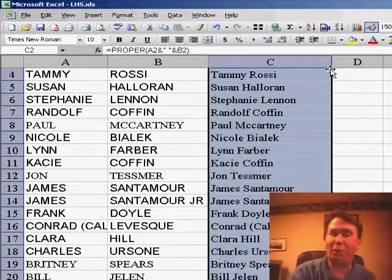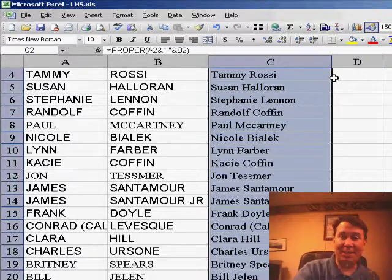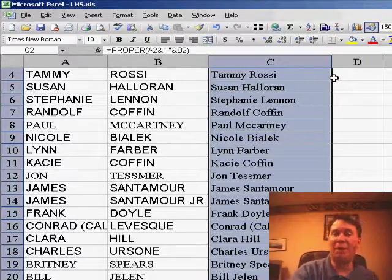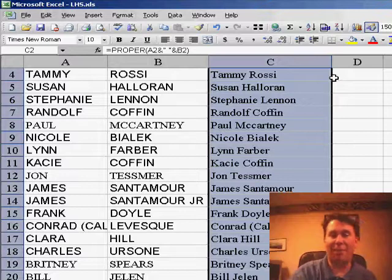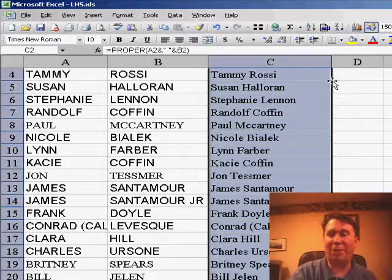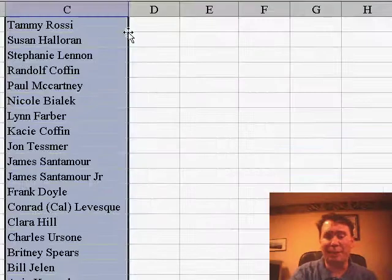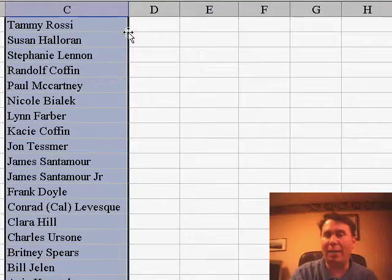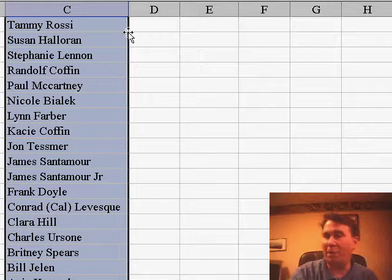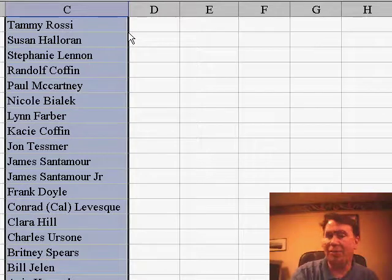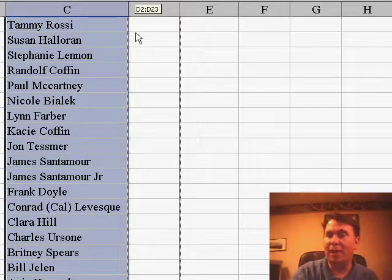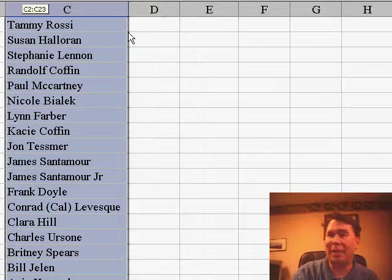I actually learned this in Columbus, Indiana from someone in our seminar there, a fellow named Dave, showed me this great trick. He said basically what you do is you're going to right-click on the border of the range that contains formulas, drag it to the right one cell, and then drag it back to where it was.